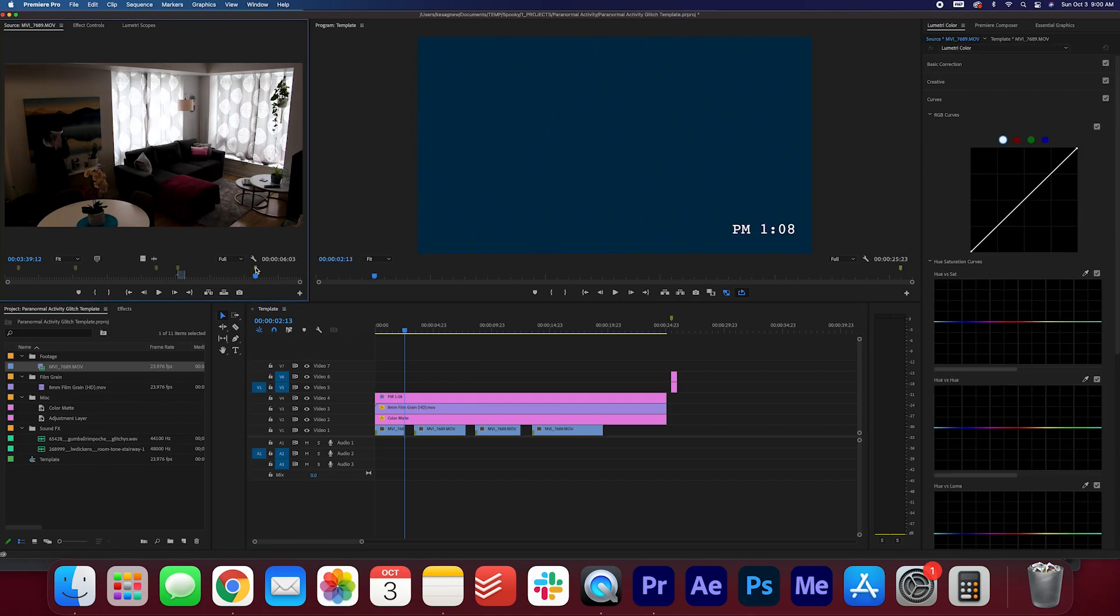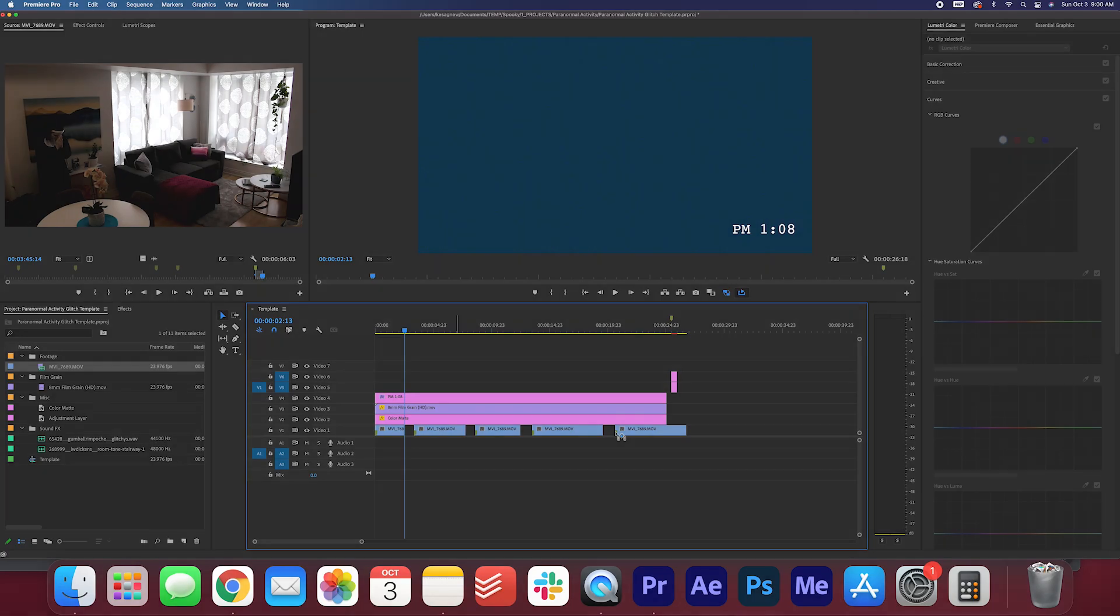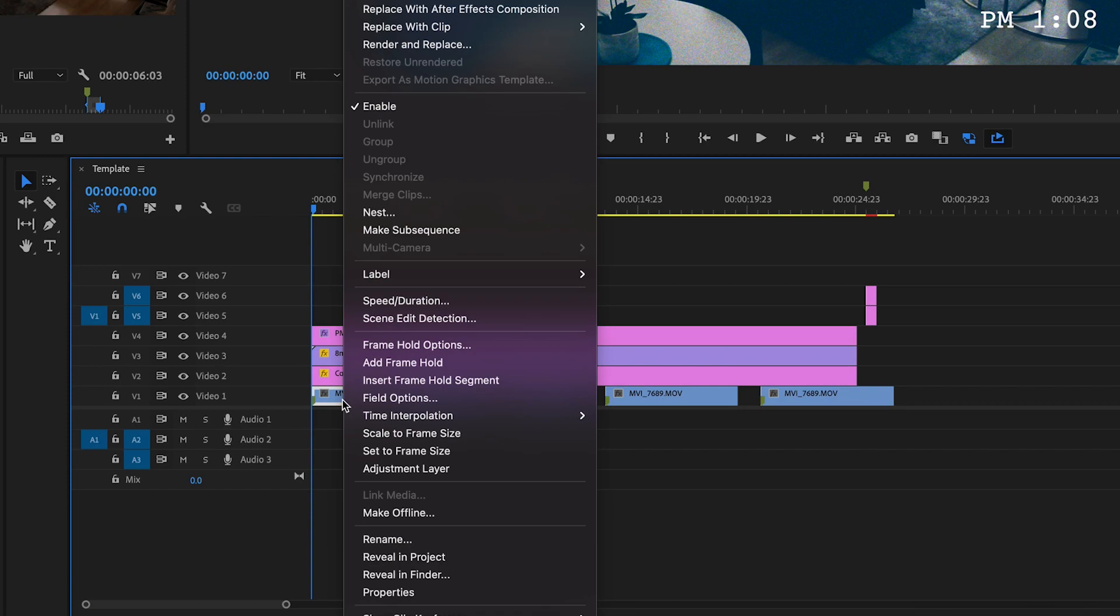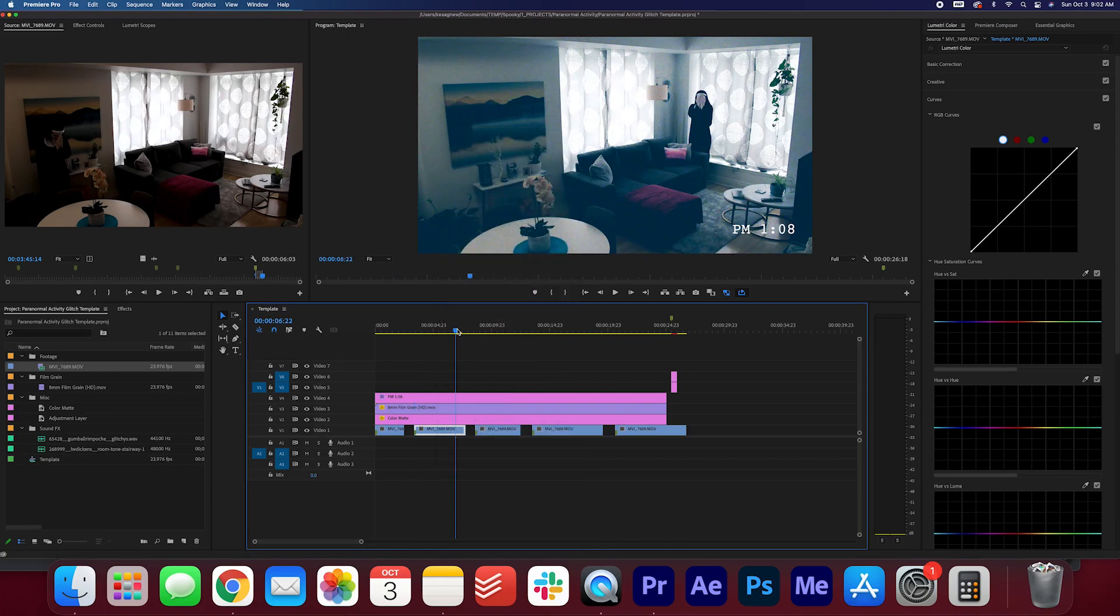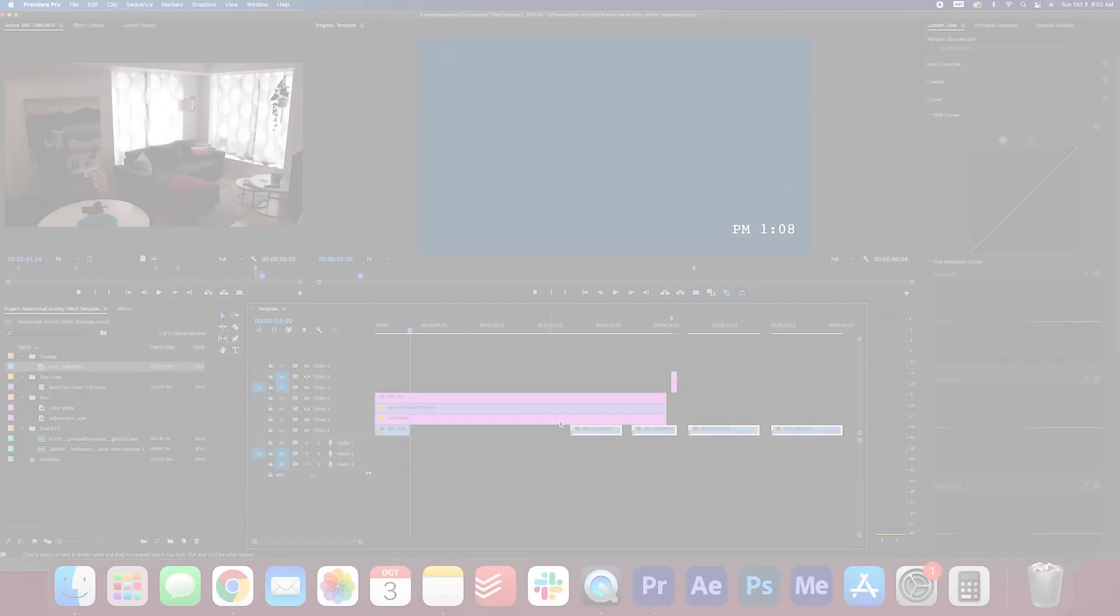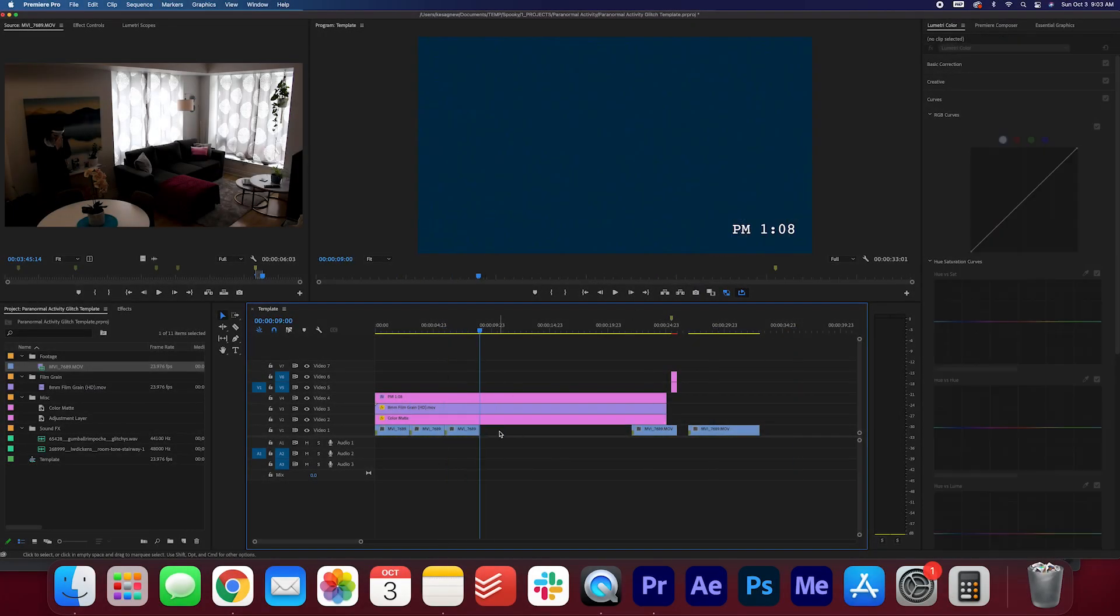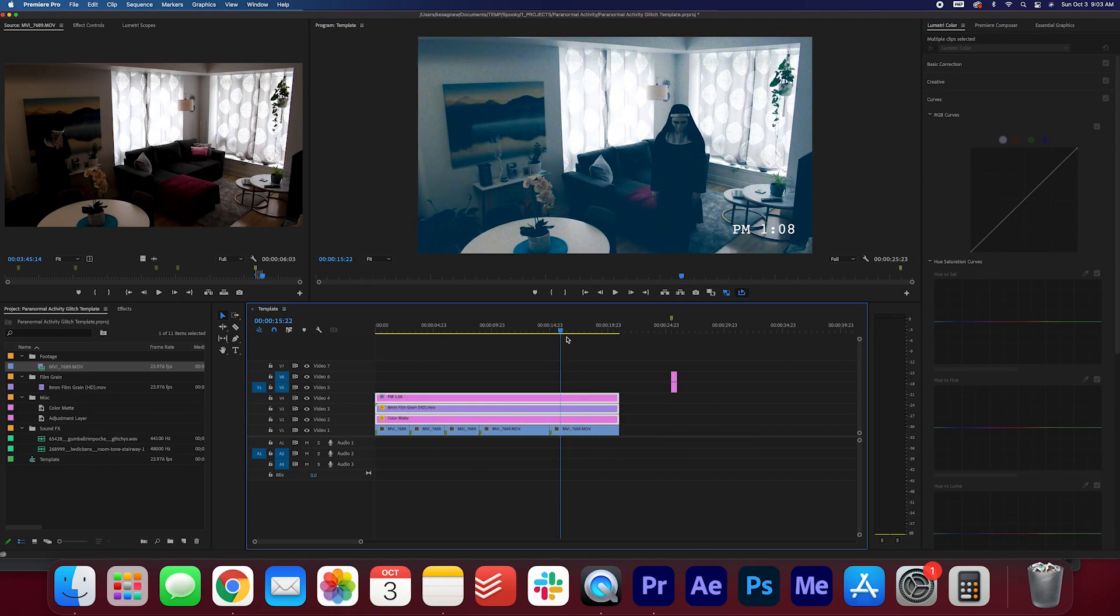Drag the clips onto the first layer of the timeline. Now this is optional, but if you want more control over the length of the clip, add a frame hold to it. Right-click the clip and select frame hold to freeze the clip in place. Then, you can drag out the length of the clip to whatever you want.